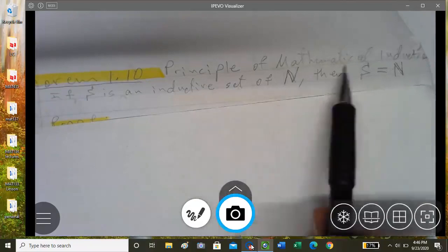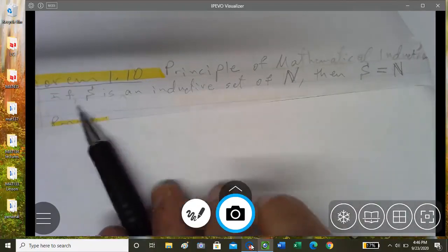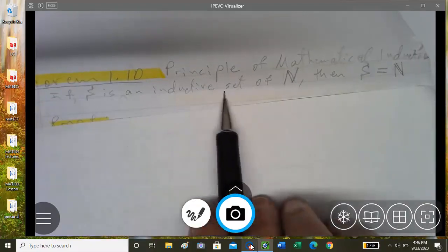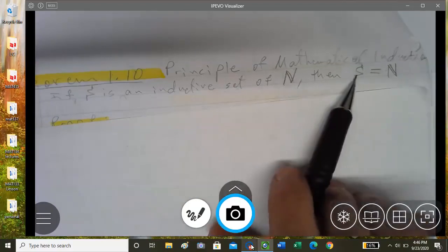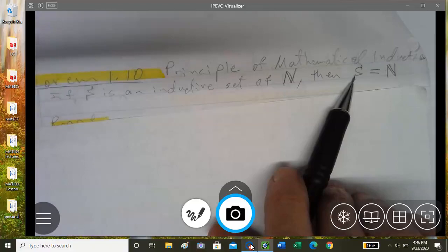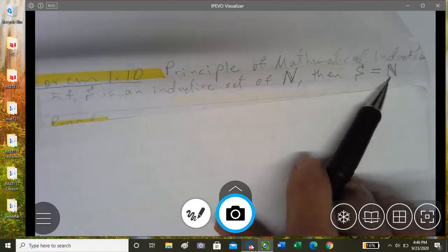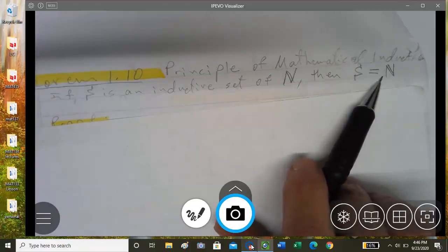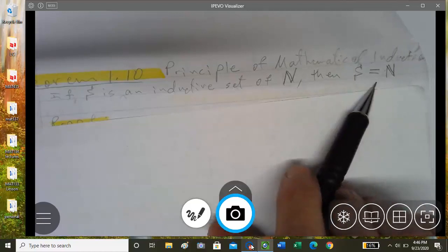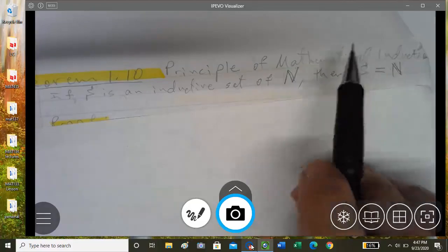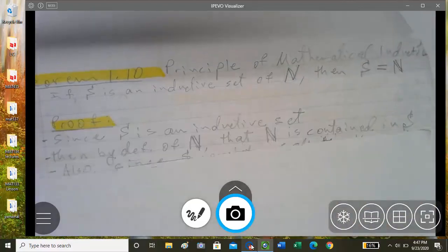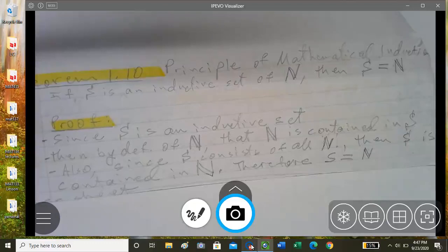The Principle of Mathematical Induction states: if set S is an inductive subset of the set of natural numbers N, then S is a subset of N and N is a subset of S, so therefore S equals N.